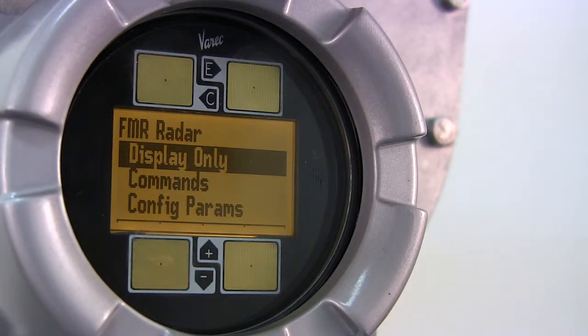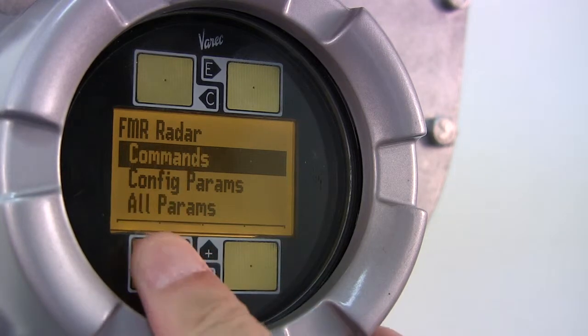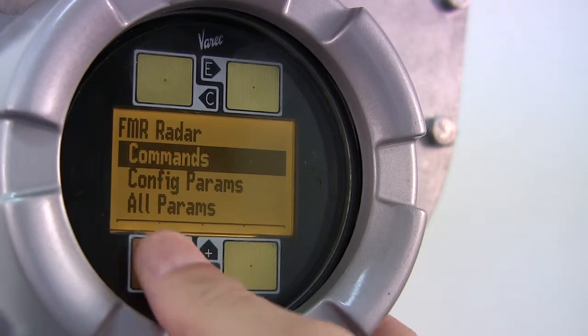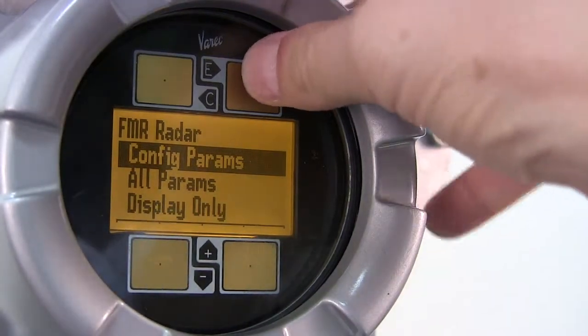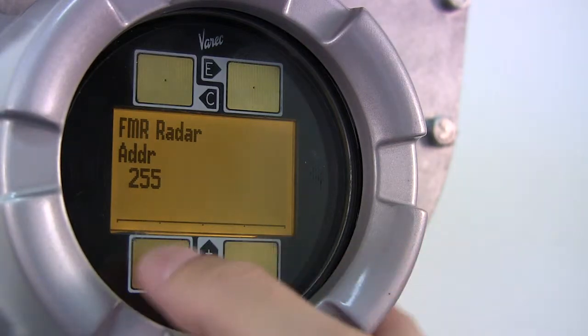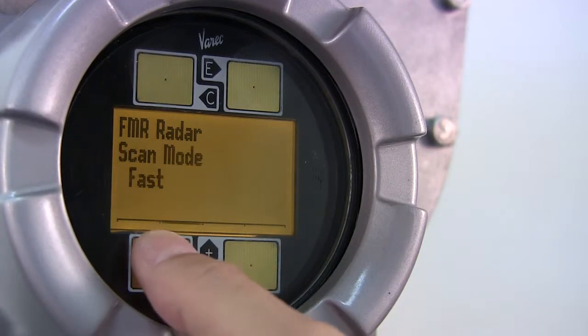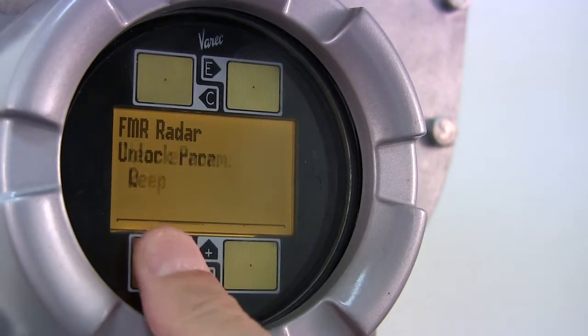Use the minus key to move to config params, then press E to open. Use the plus or minus buttons to scroll to tank shape, then press E to open tank shape.